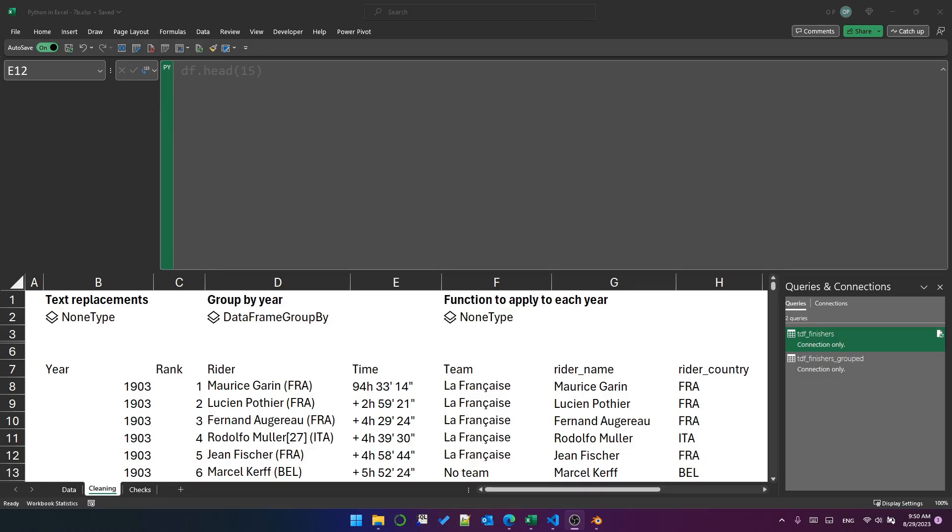So we need some kind of function, some kind of process, that will do the calculation for one year at a time. And we do that using a groupBy object.